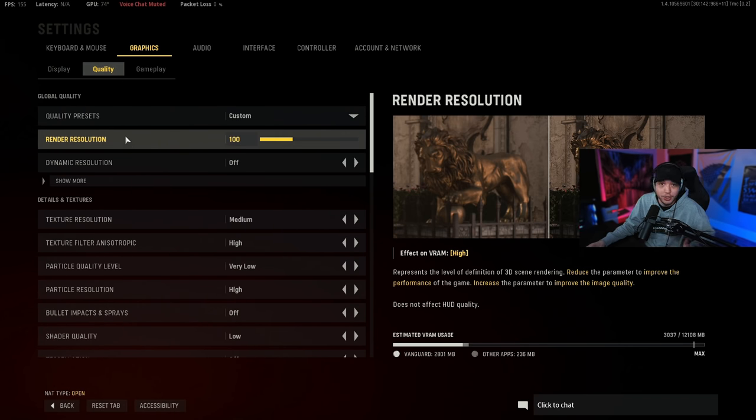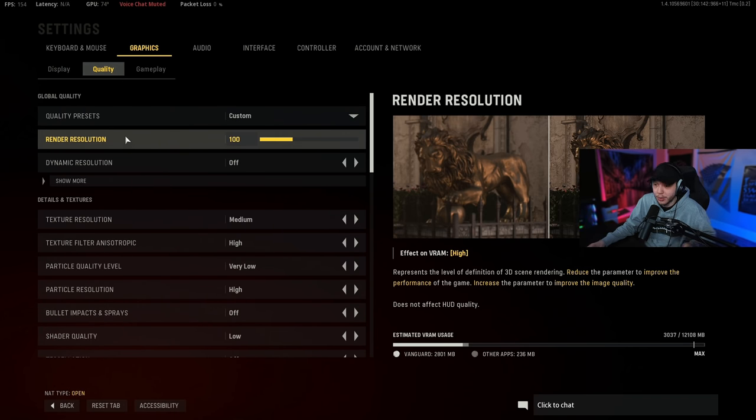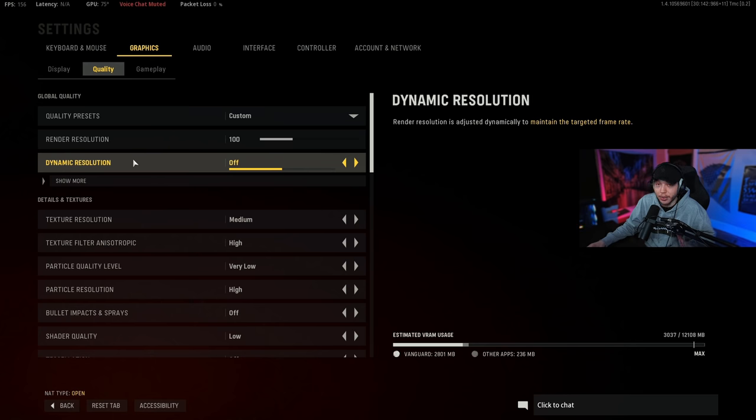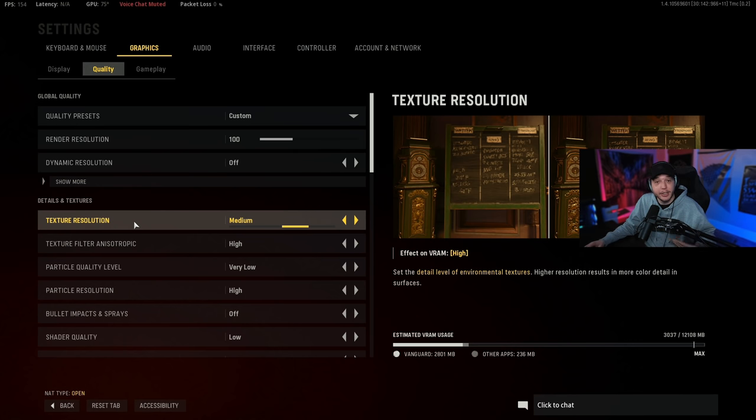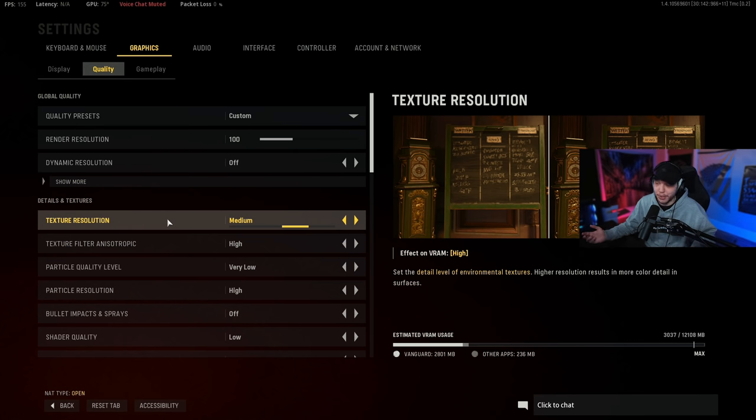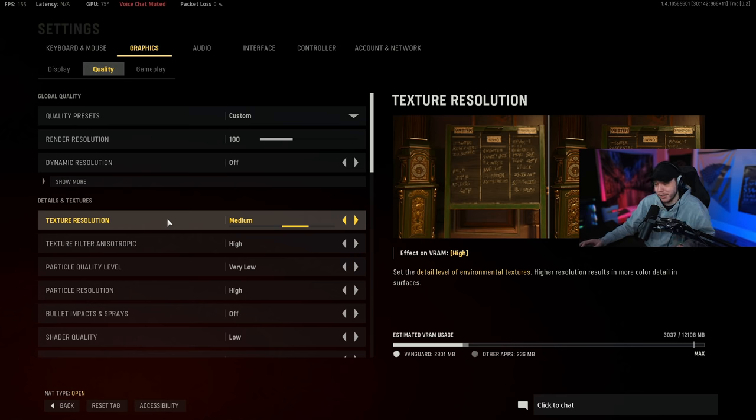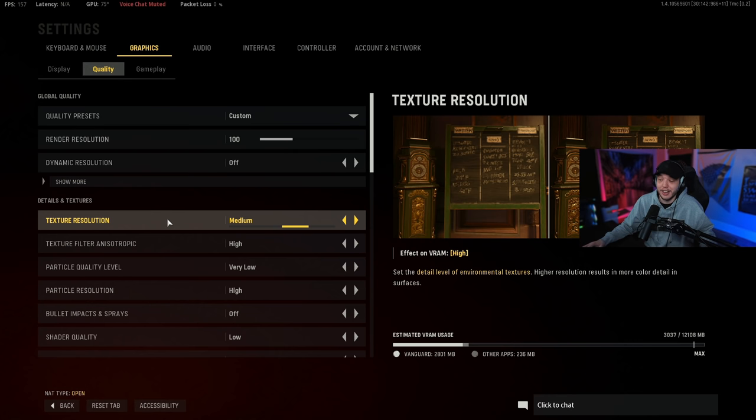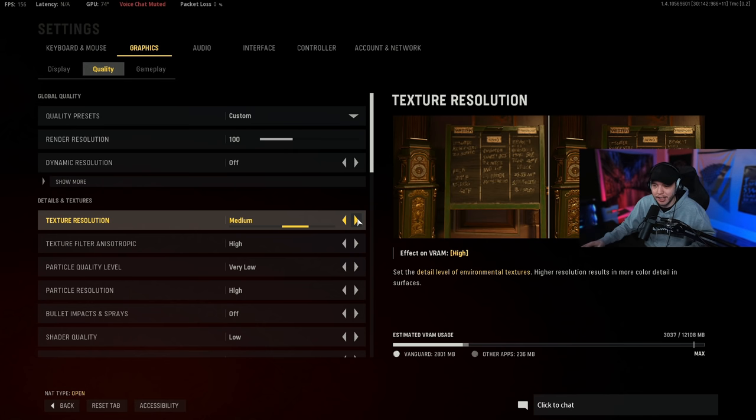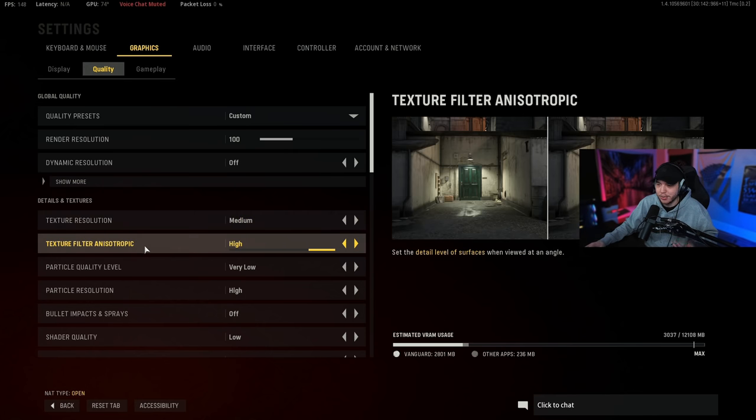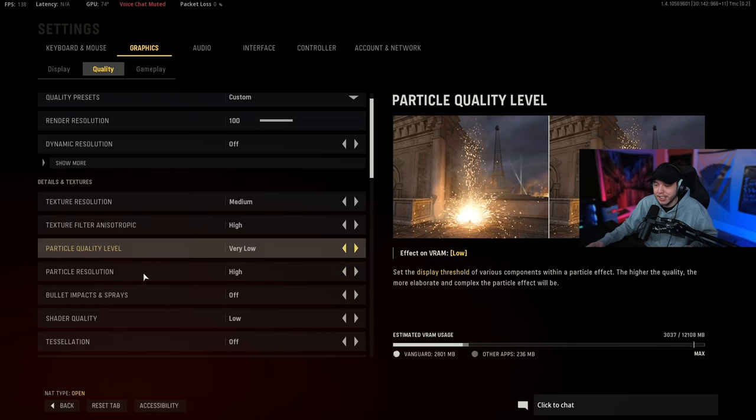Moving over to the quality tab, so you just want to keep your render resolution at 100. Dynamic resolution you want this turned off. Texture resolution we're going to put this on medium. If you don't really care about frames and you want your game to look a little better you could run high. And vice versa, if you're not getting as many frames as you would like after these settings and you don't really care how your game looks, you could literally just turn this all the way down if you wanted. I prefer kind of a nice balance.